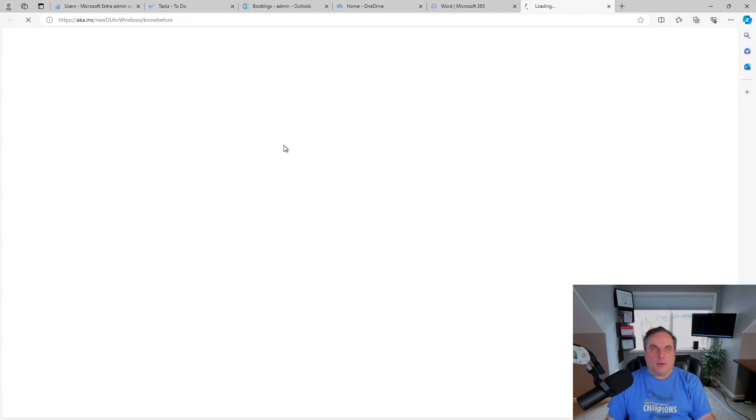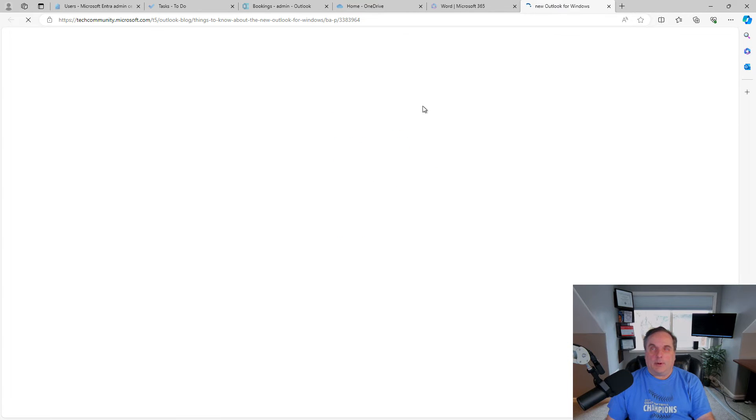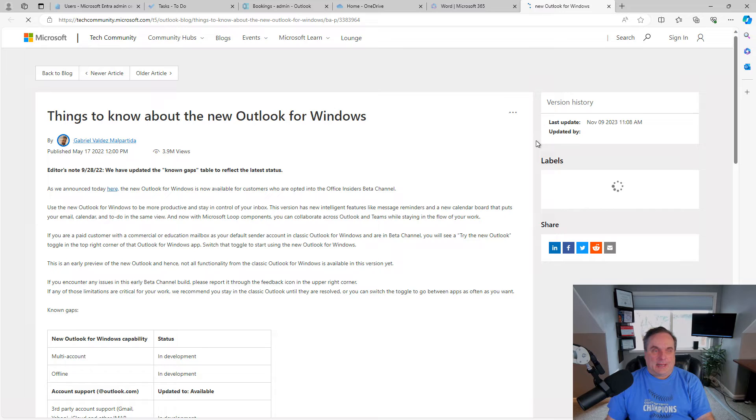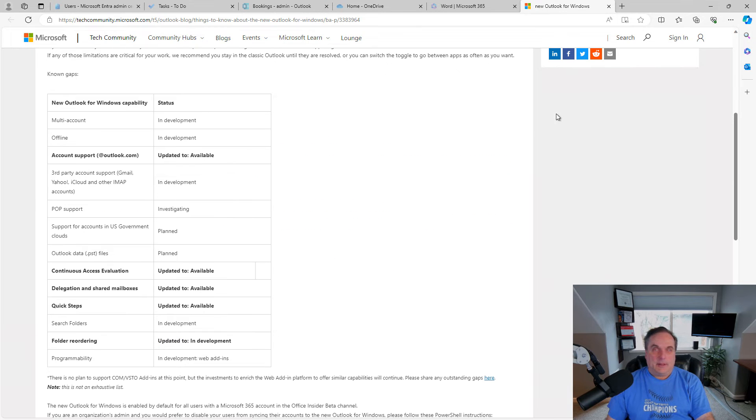You can click on Learn More, and it'll open up a web page of all the different types of accounts that you can add in.